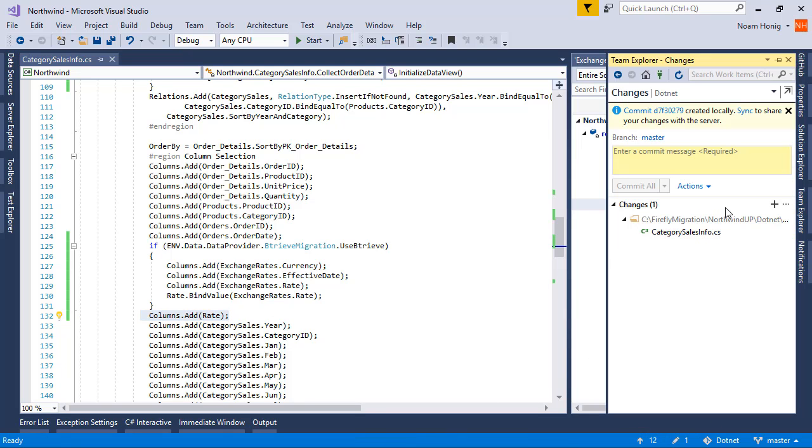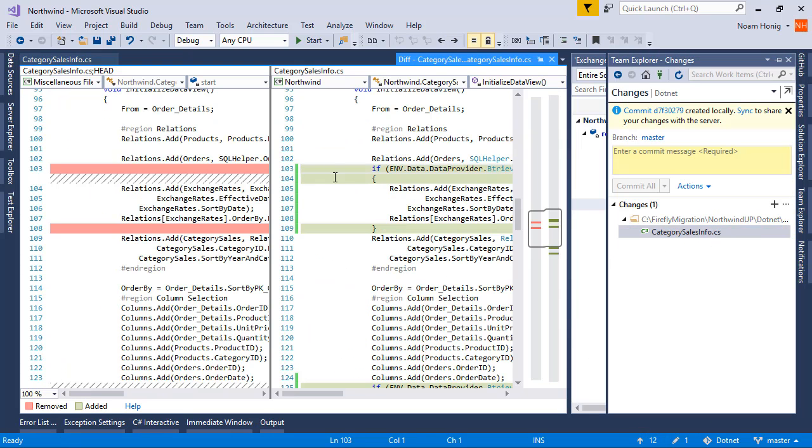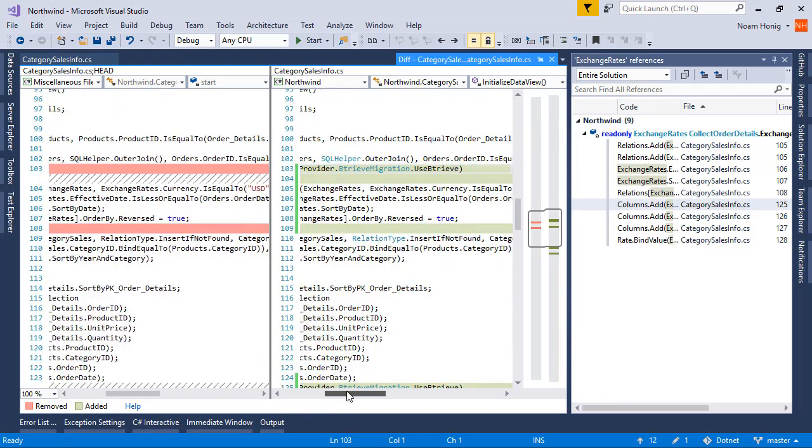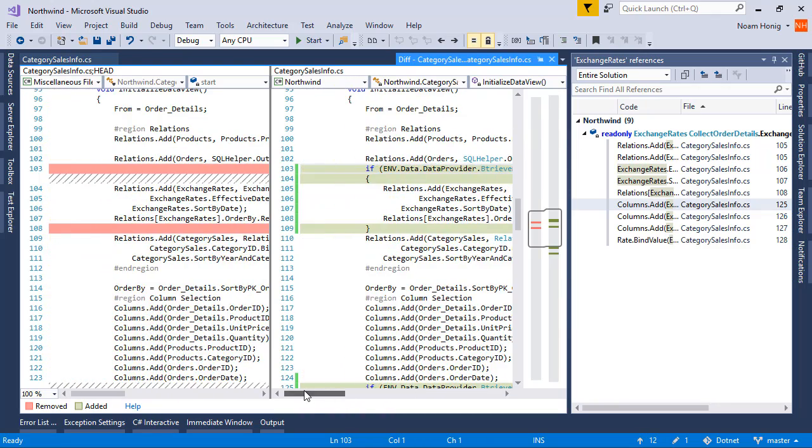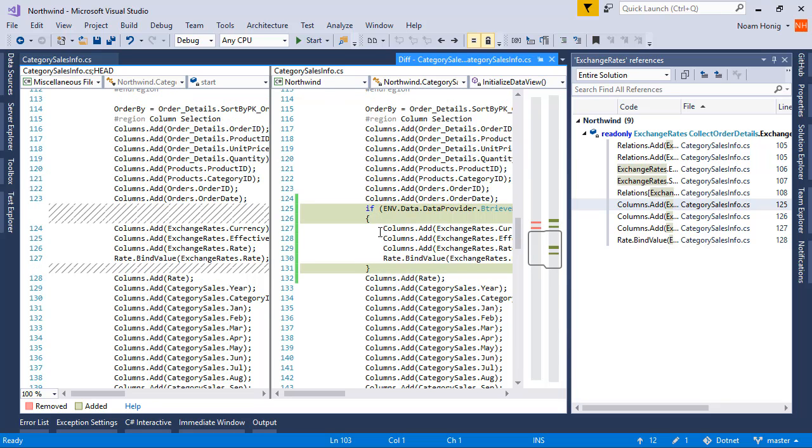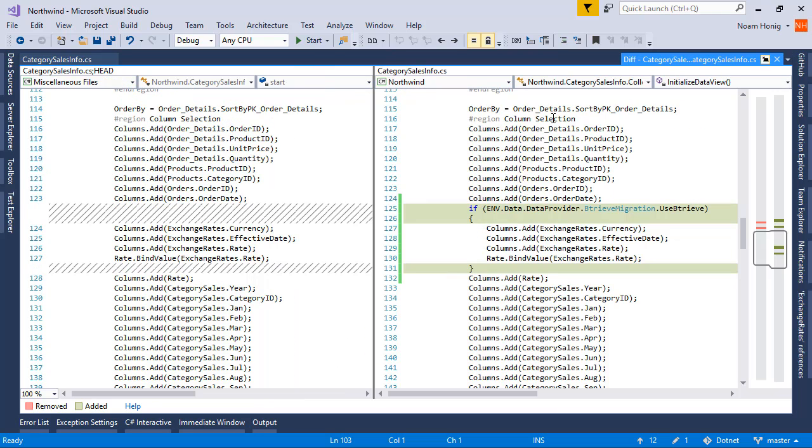So let's review our changes. Perfect. Simple if, we put the relation and everything just under to happen just when the BitRIV migration flag is set to on.